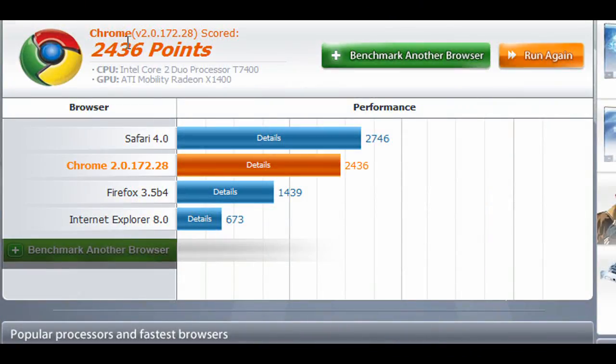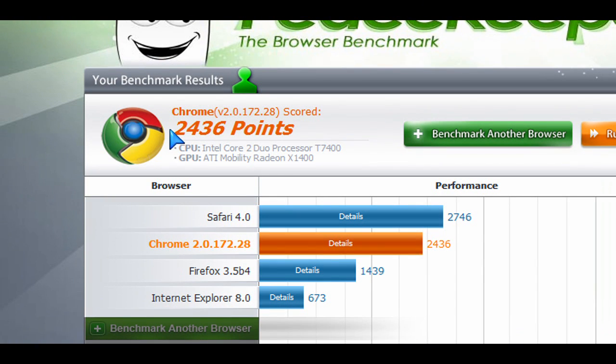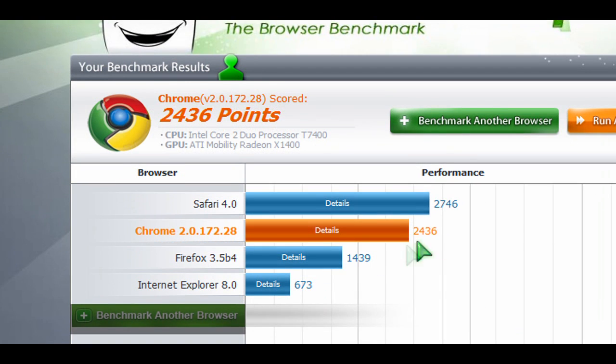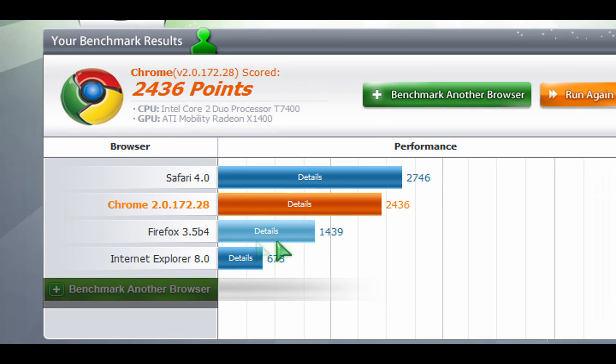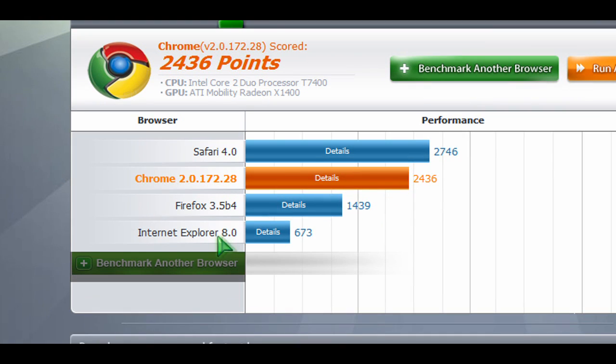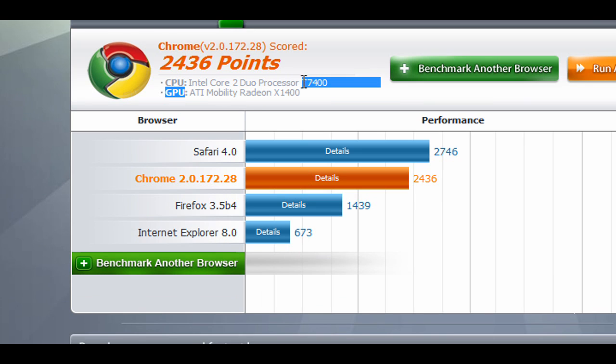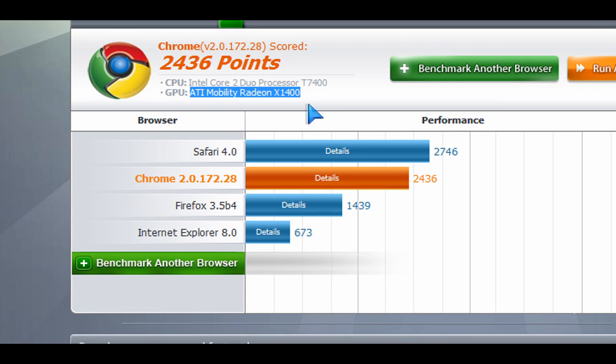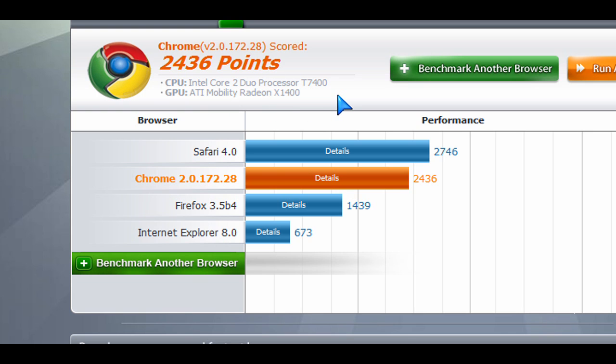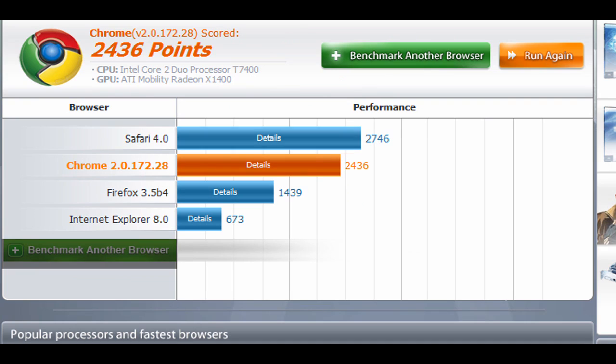And I ran the Peacemaker here again on it. Previously in my other video when I ran version 1.0 of Chrome, it had a really low score of about 1,100 points. Now it's at 2,436 points. So it is definitely ranking higher and closer to Safari, much closer on the same PC that I did the benchmarks previously for version 1.0. So you can watch my other video about that if you want.